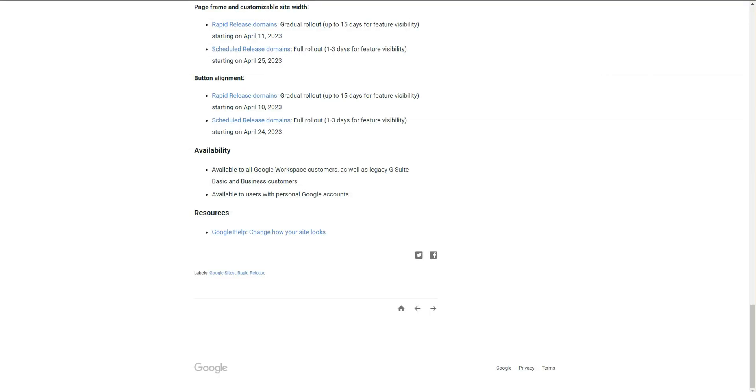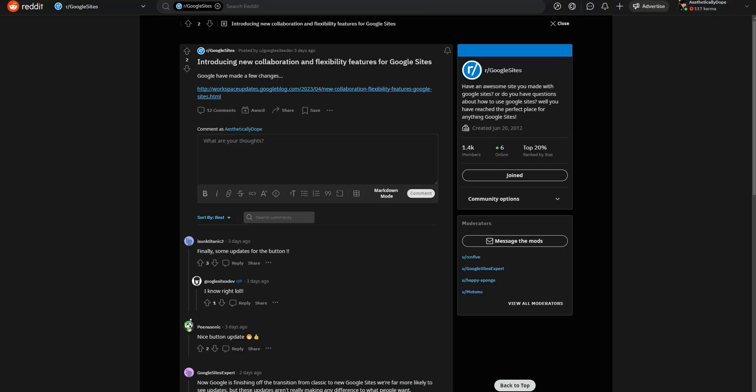Hello there, welcome back to my channel. It is of course Chelsea of She Designs Things, and in today's video I'm going to be sharing with you the latest updates with Google Sites. So let's go ahead and jump into it. All right, so I ran across this about three days ago, like the day it was actually posted.